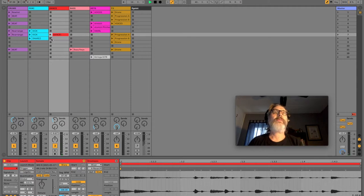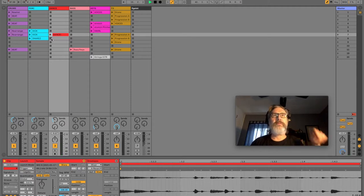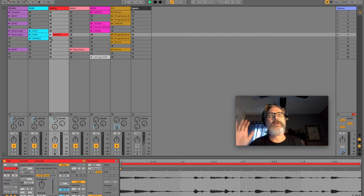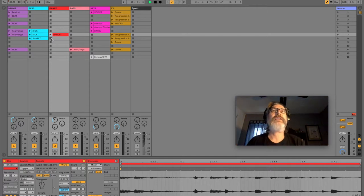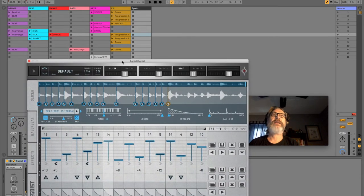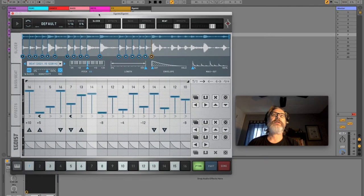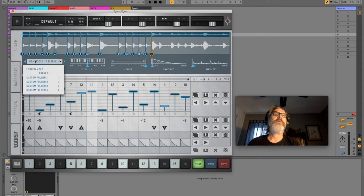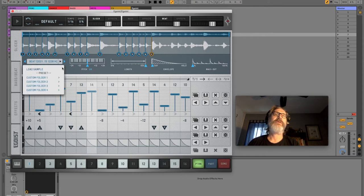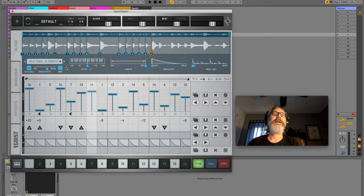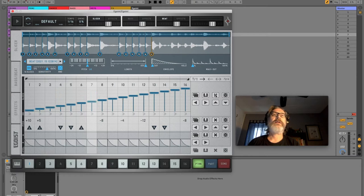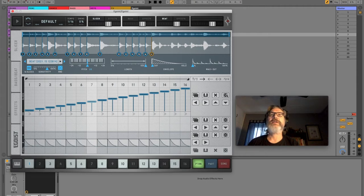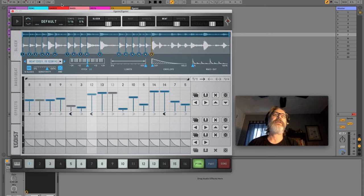So both of those things were made or curated, if you will, using a plugin from Sugar Bytes called Egoist. And this is what it looks like. You can load a sample in here, so I've loaded my beat sample in there. And then you can use these randomized dice buttons here to mess stuff up and have it change things for you.